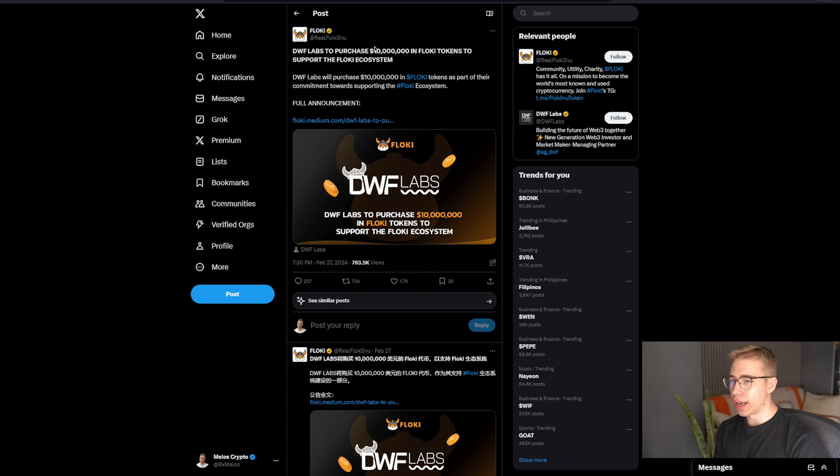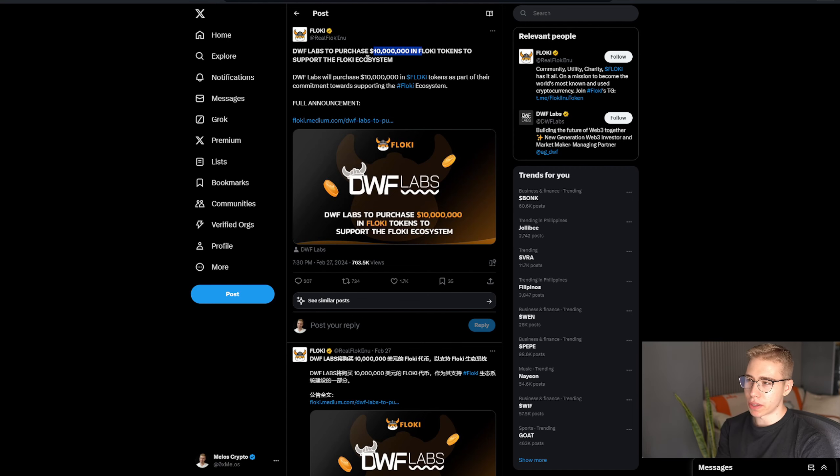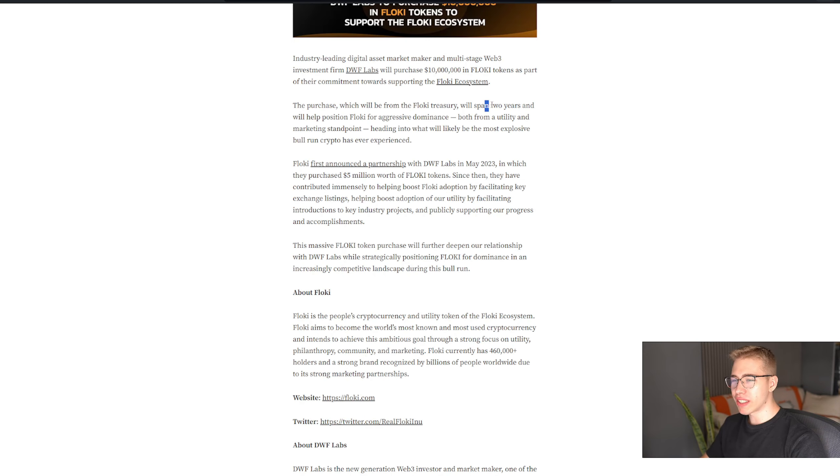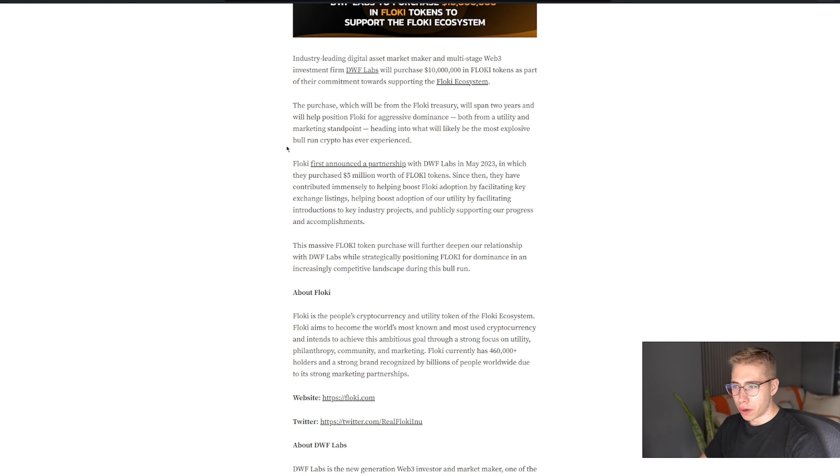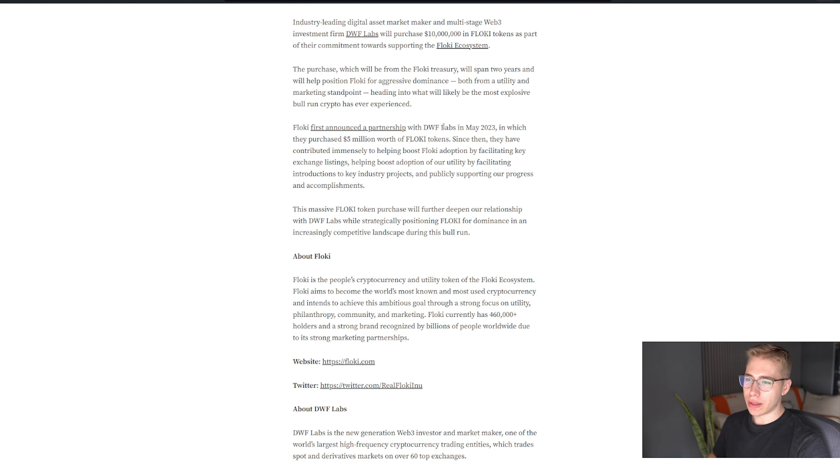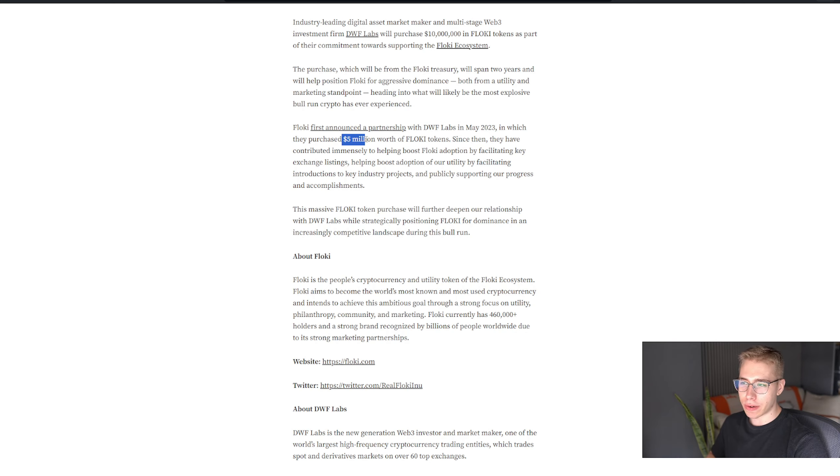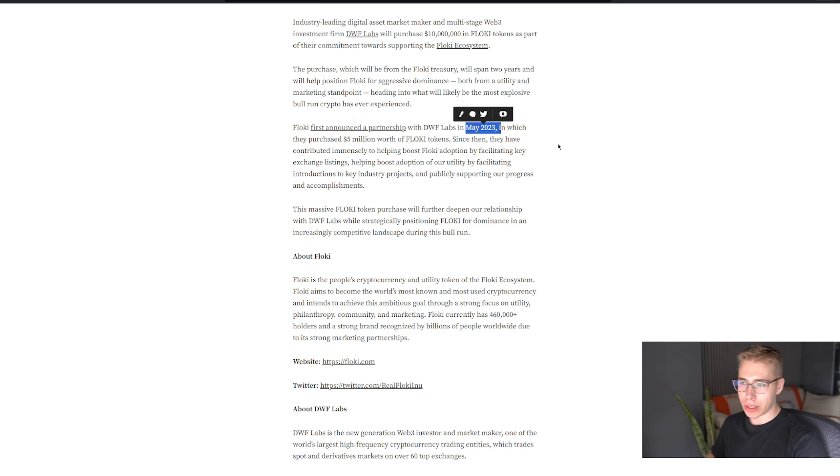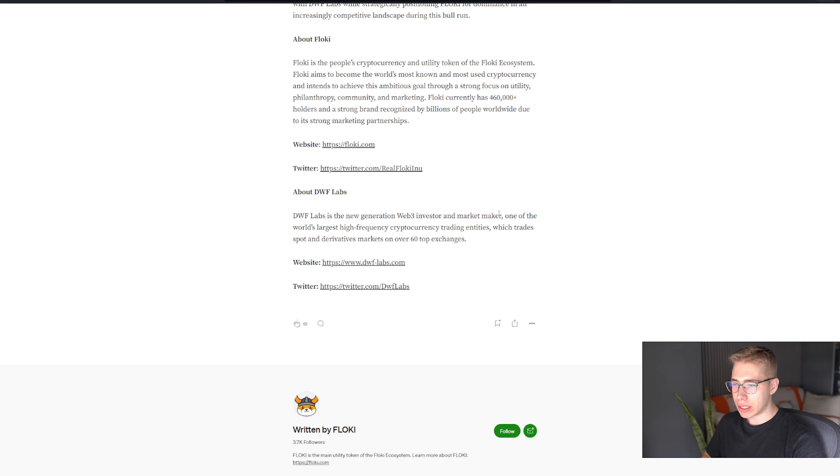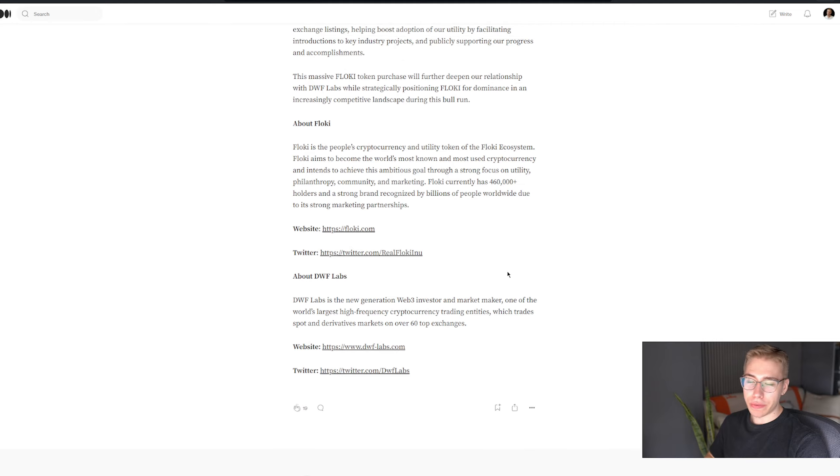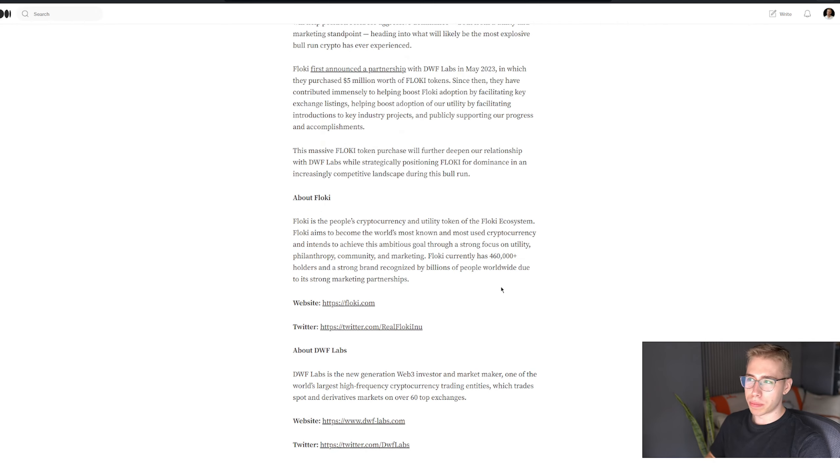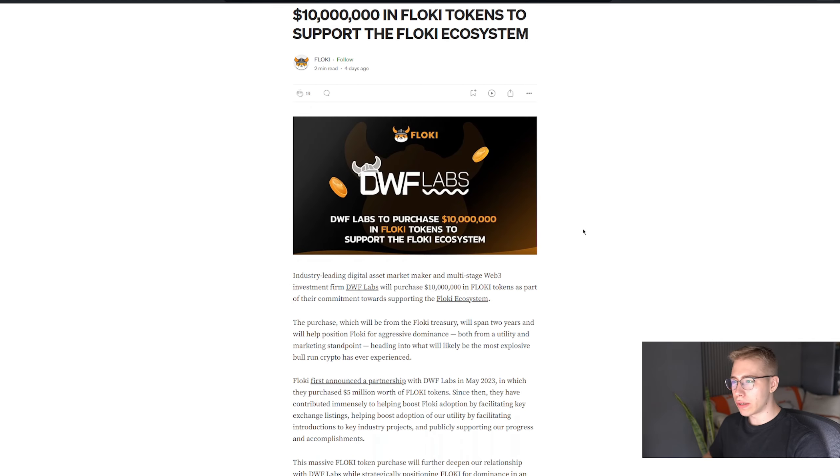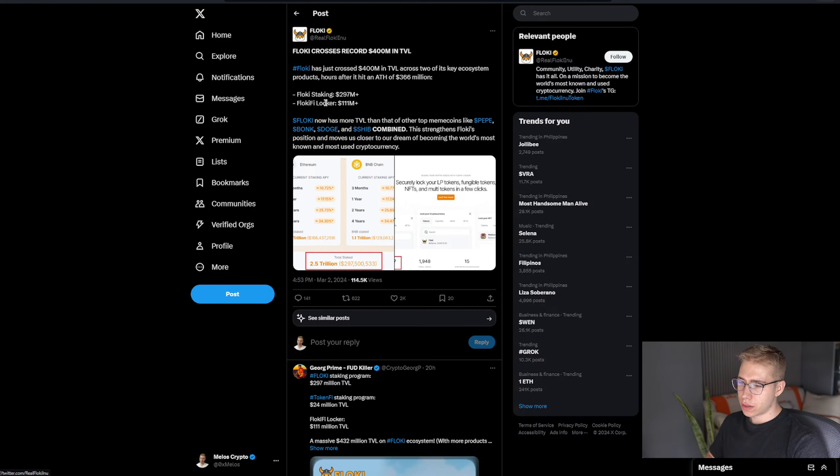Recently, DWF Labs purchased 10 million in Floki tokens as well to support the whole ecosystem, for which they had this announcement over here. That purchase is going to span two years, which covers most of the upcoming bull run in time. And that is not the first time that DWF Labs purchased that, as they did purchase 5 million tokens as well almost a year ago, back in May 2023. And in case you haven't heard about them, they're a new-gen Web3 investor and market maker. And if they believe that putting 15 million dollars into the project is worth it, they might see the value that they provide.